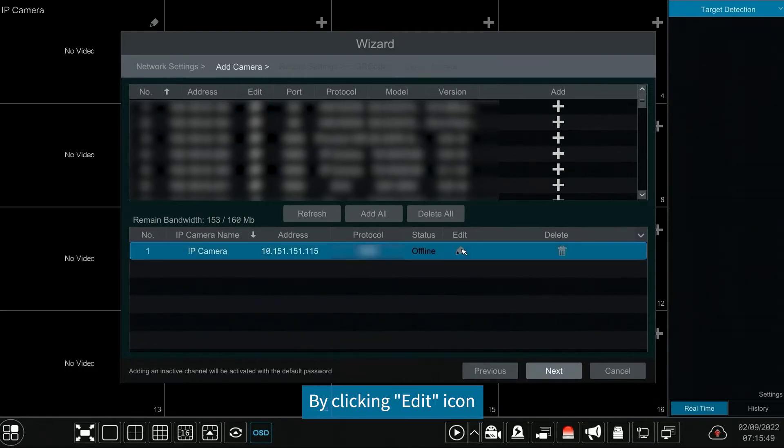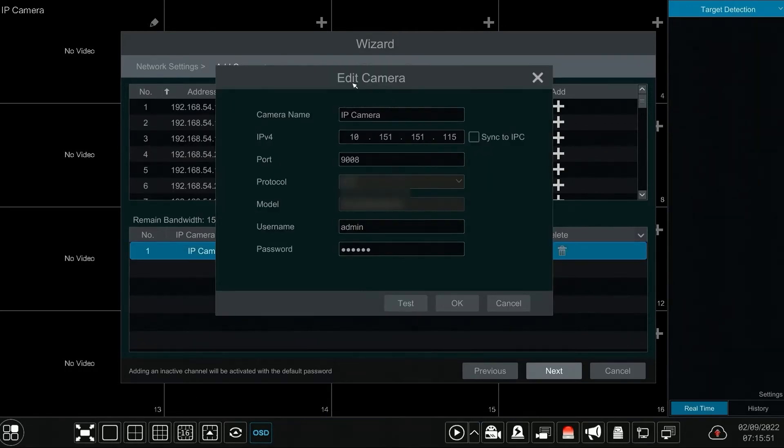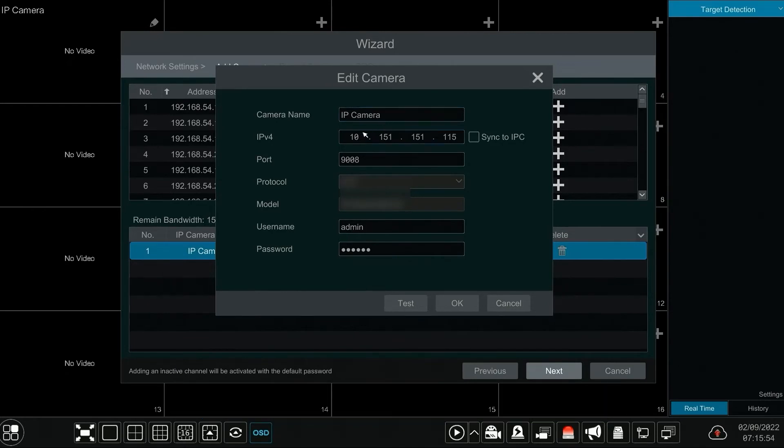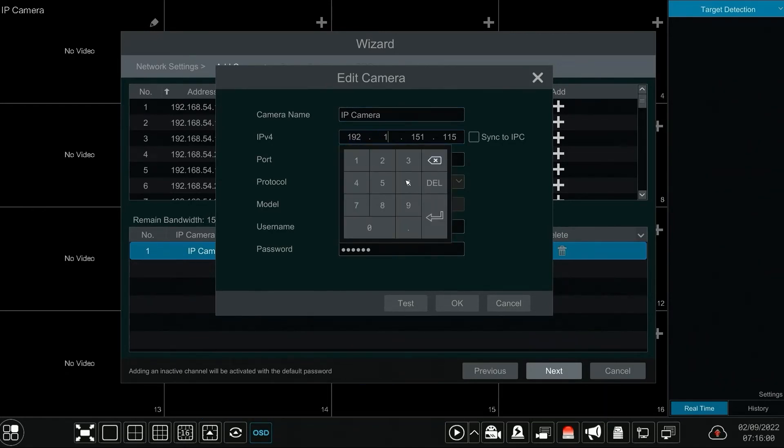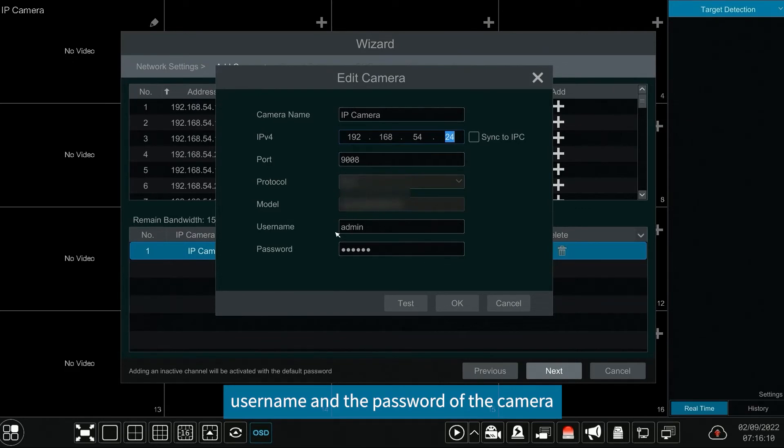By clicking edit icon, we can edit the added camera to change camera name, IP address, port, username and password of the camera.